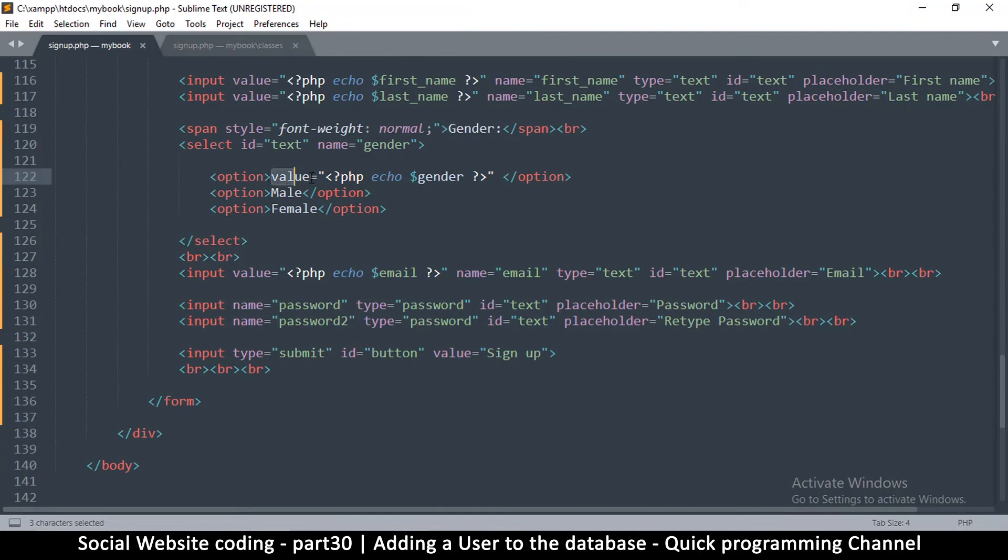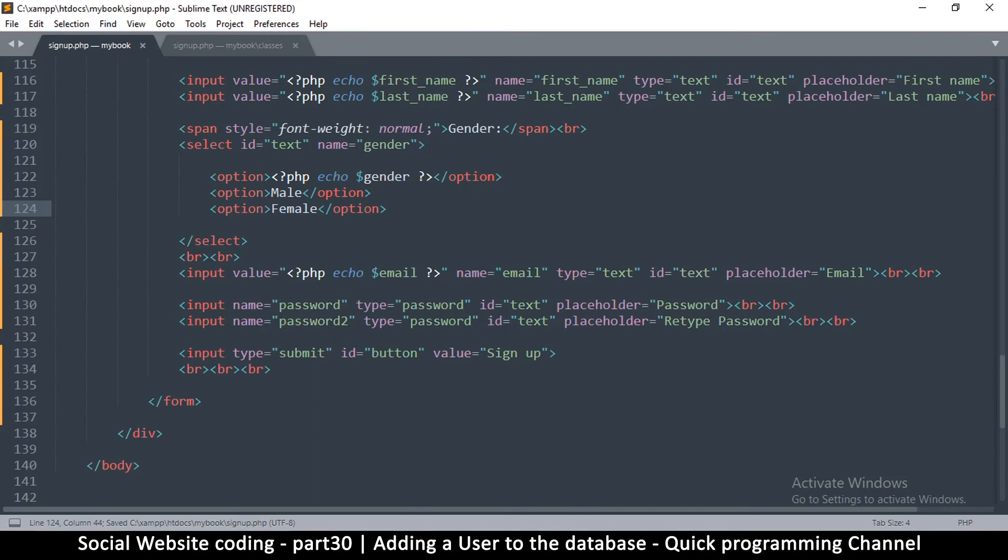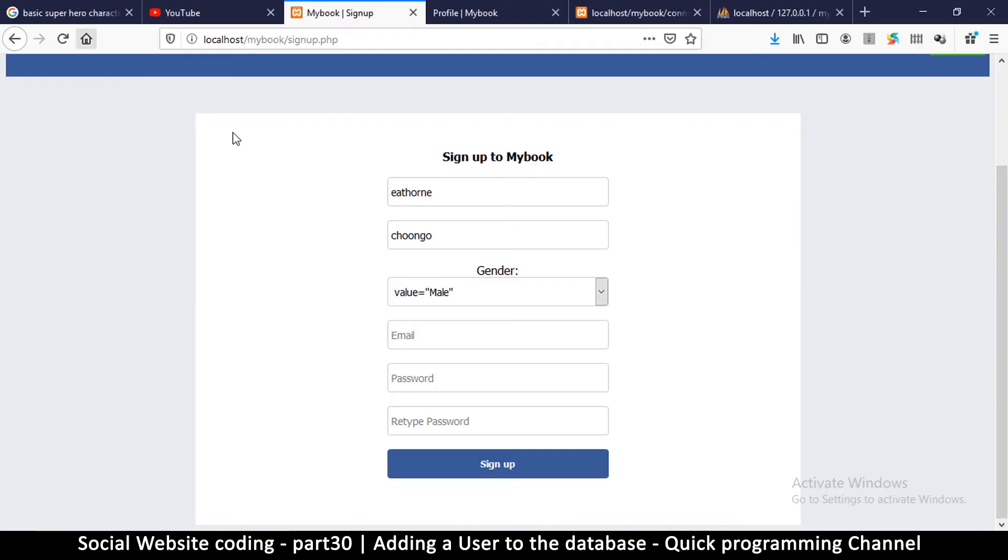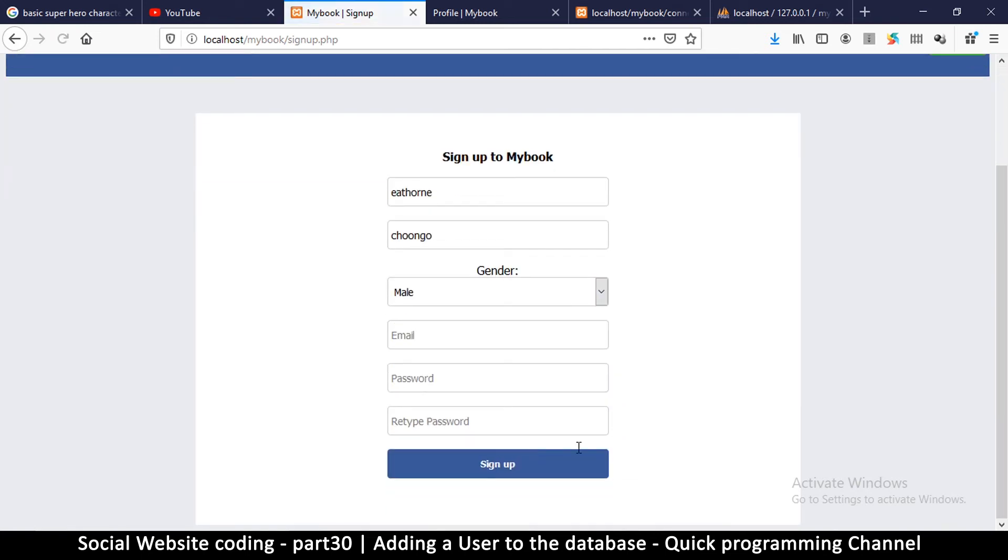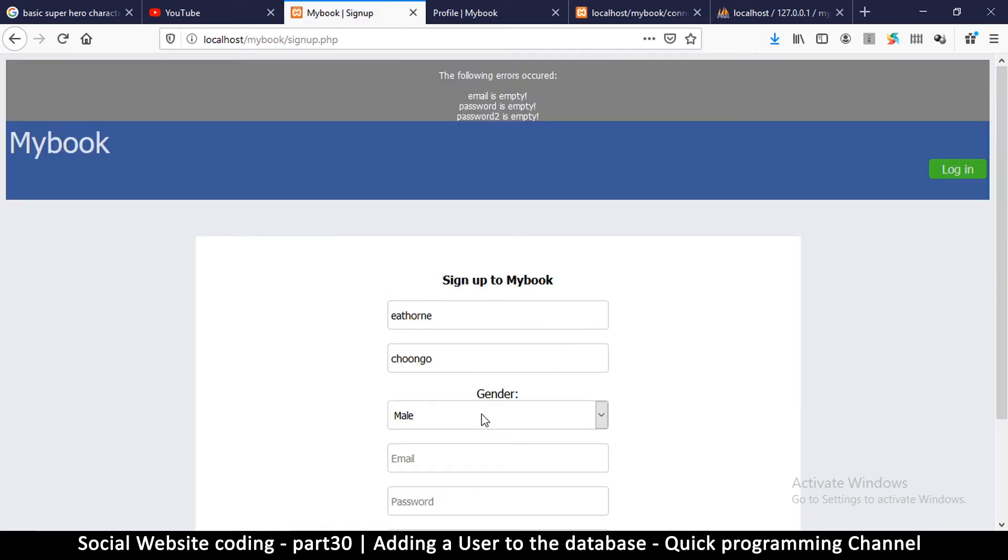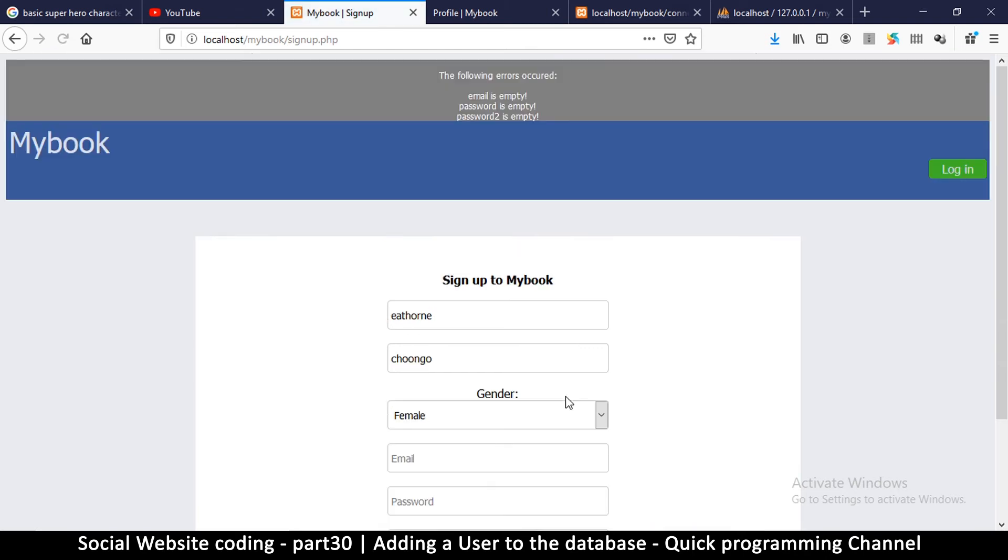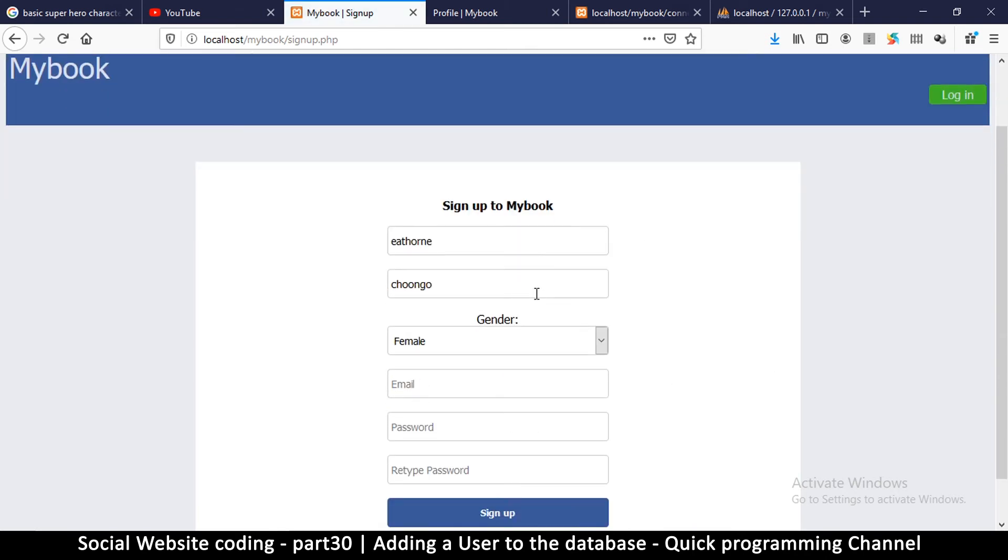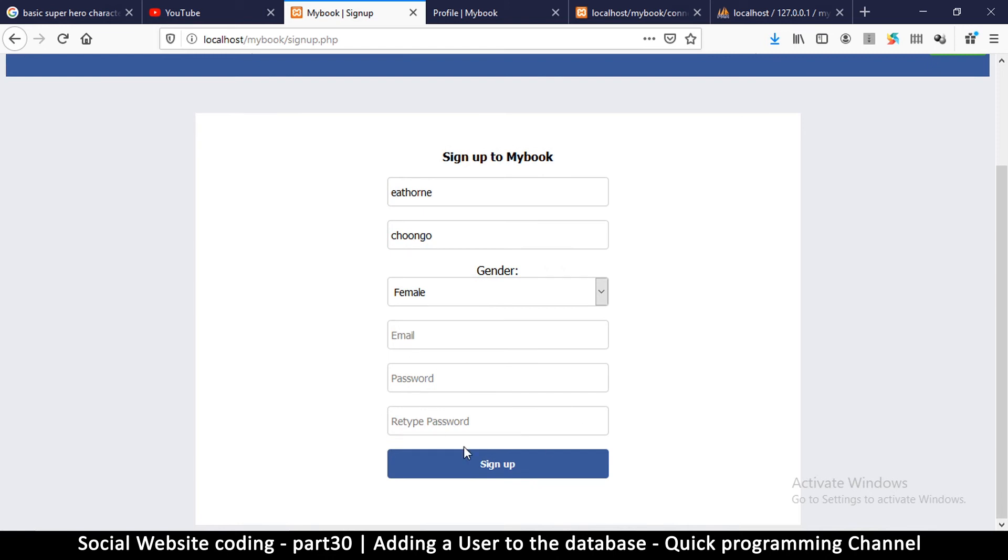I don't need to put value here, I just need to put option like that, so echo that option. Let me select male for a test, and there we go. Let me select female, and there we go. So we've added something good here.